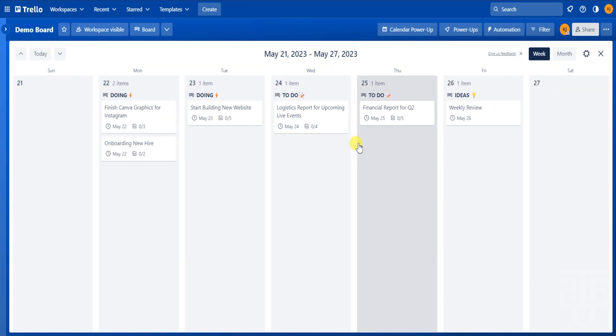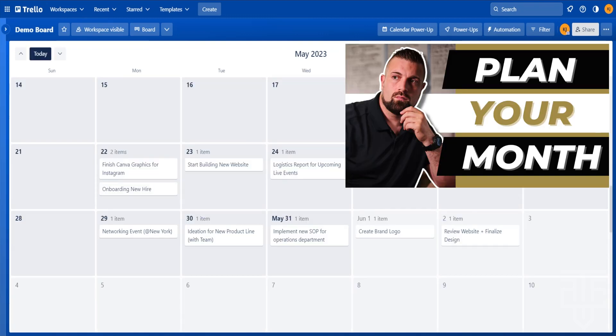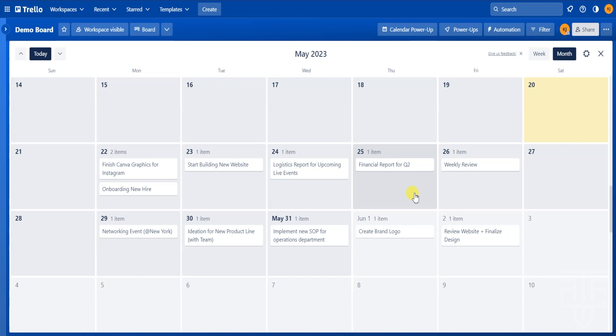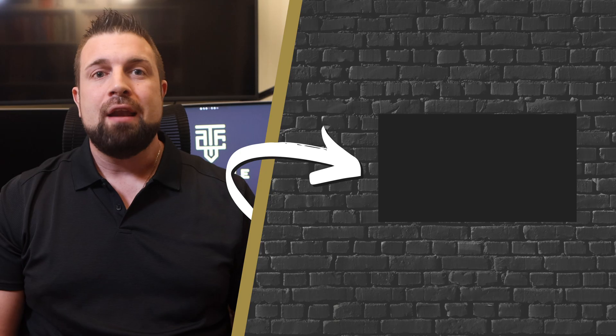That's about it when it comes to the functionality of the calendar power up. The next step from here is that you want to plan out your month and week within Trello. And I have two videos guiding you through how to do that in the description below. I would highly recommend you checking out those as you plan out your projects and tasks within the Trello calendar. As you can see, this calendar power up can be an extremely powerful planning tool when it comes to visualizing your workflows and productivity within Trello.